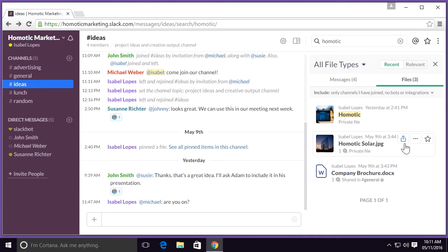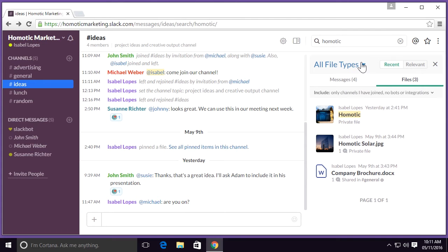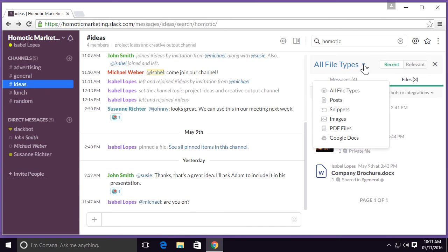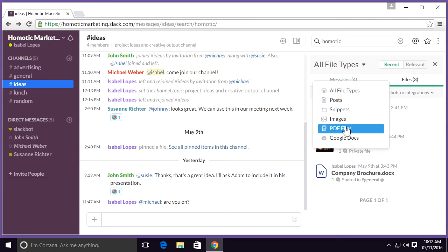I can also refine my search even more by going up to the top left-hand corner, and you'll see all file types. If I select the drop-down menu here, I could choose to be more specific. For example, if I'm looking for a PDF file, I could simply go down the menu here and select PDF.